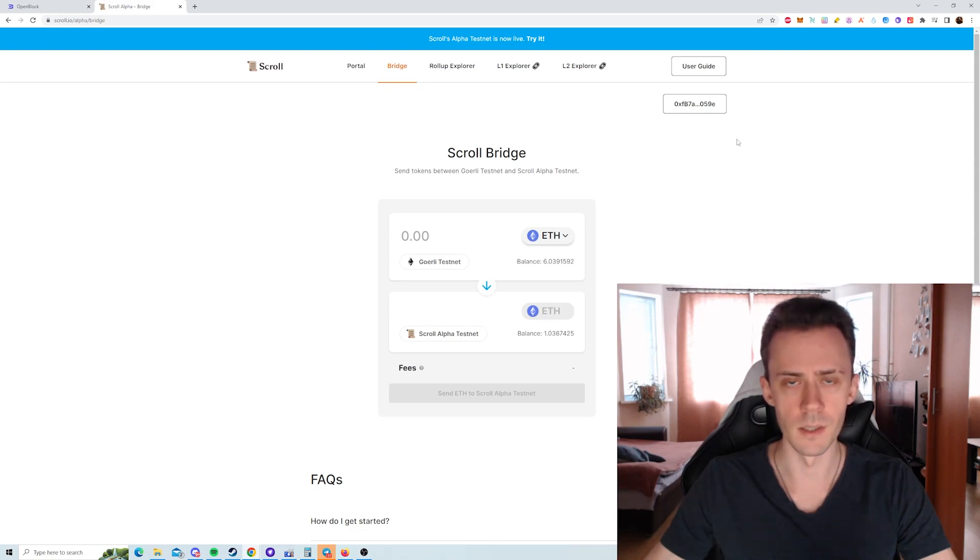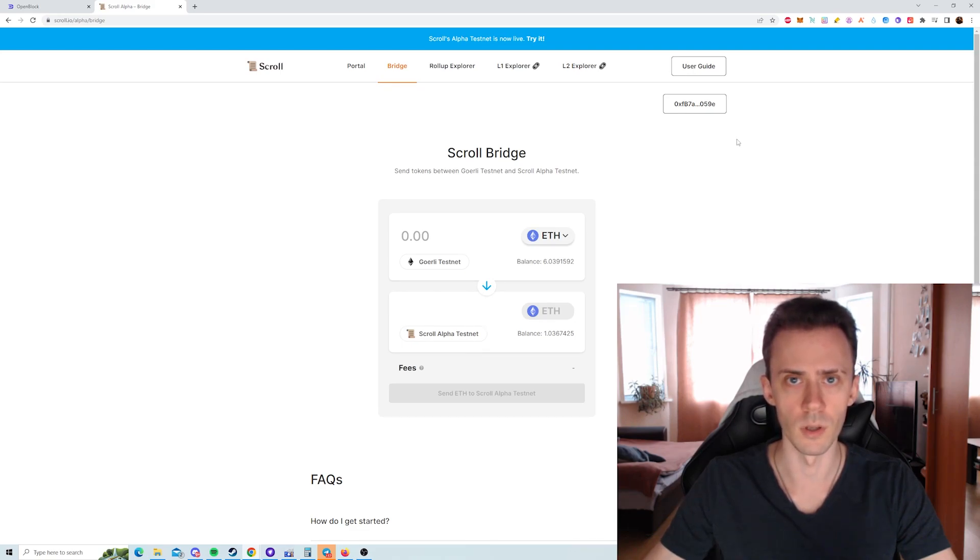What's up guys, Vodov here. In this video I'll show you how to get some ETH on the scroll alpha testnet.